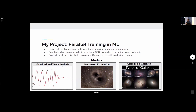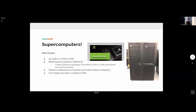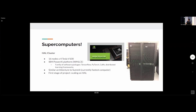I also worked on another model to classify images of galaxies, mainly to show that we could successfully scale models on NCSA's technology. One of the first things I did at NCSA was familiarize myself with their Hal cluster — one of their more recent and experimental pieces of technology, supported by IBM. It consists of 60 nodes, each with four NVIDIA Tesla V100 GPUs, which are state-of-the-art GPUs found in the most powerful supercomputers.